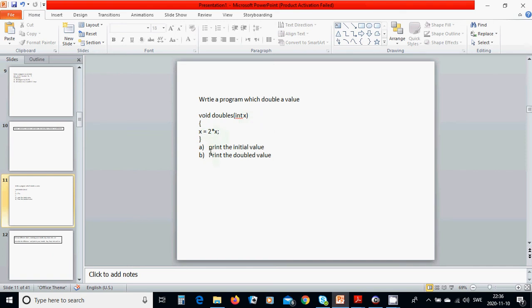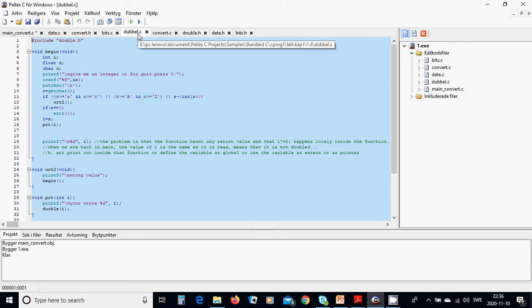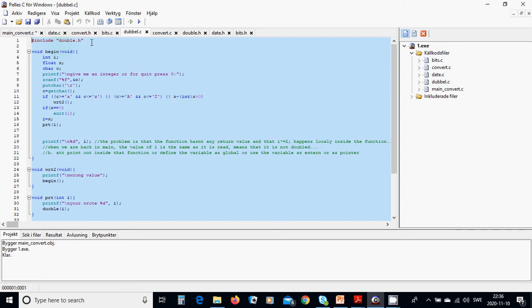We are going to write the initial and the double value. For this I have the file double.c, and in double.c I am including the header file double.h. This file contains the begin function, write_to function, and print function.